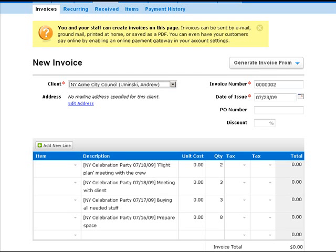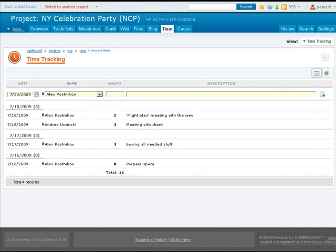That's it, the invoice is ready. Thanks for watching, you can try it right now.